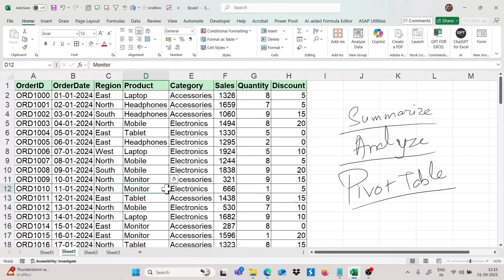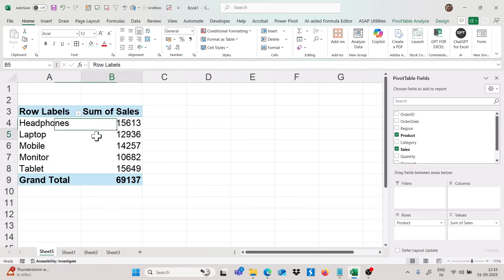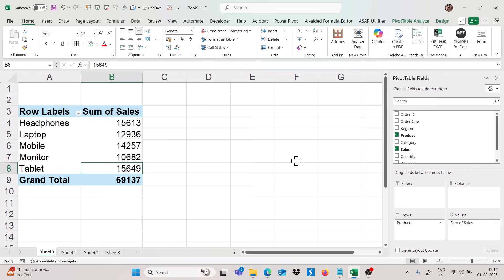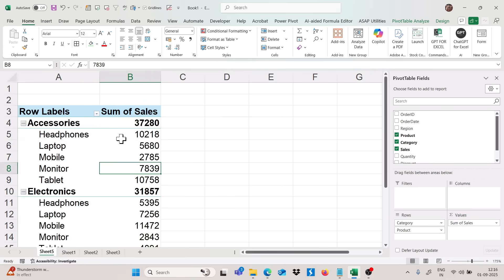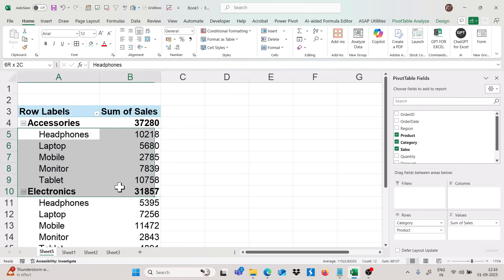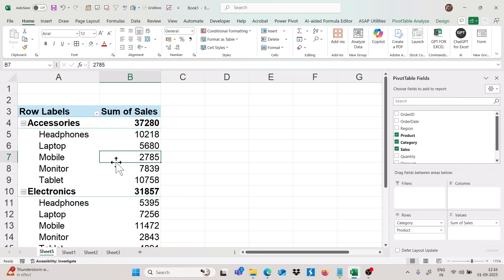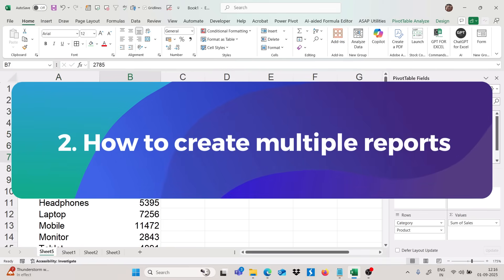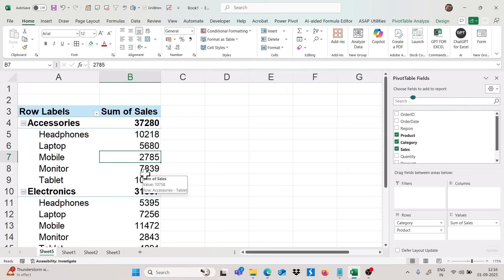Now I will show some advanced-level usage — like how to create multiple reports for any particular data set or summary. Let's say I have taken product here, and now I'll take category above product, and you can see we are getting more scenarios: accessories, sum of sales, and a summary of different products. This is our second trick: creating multiple reports.